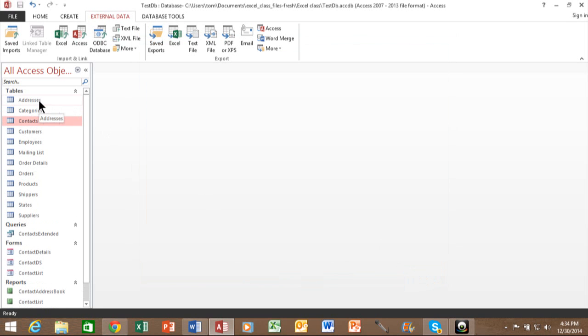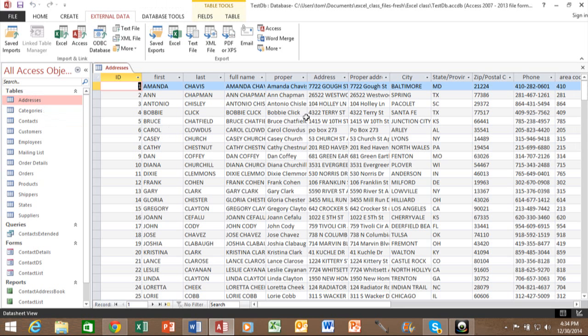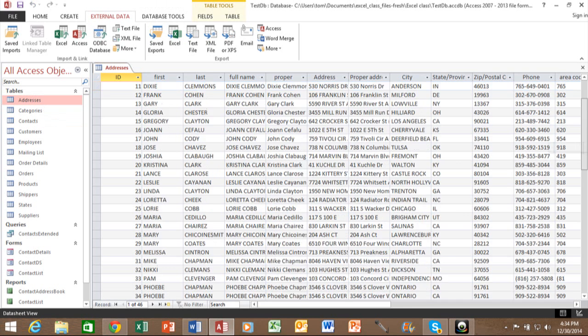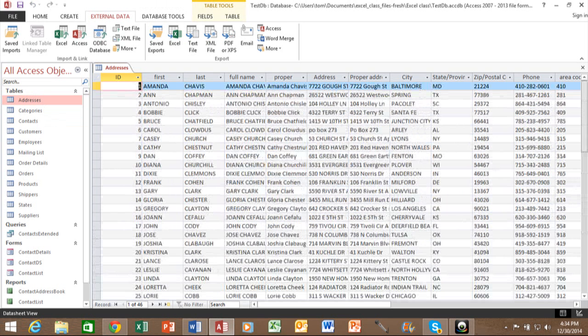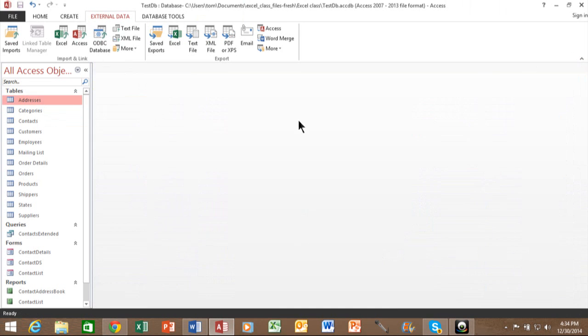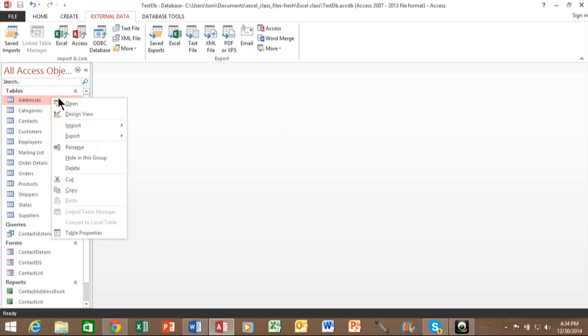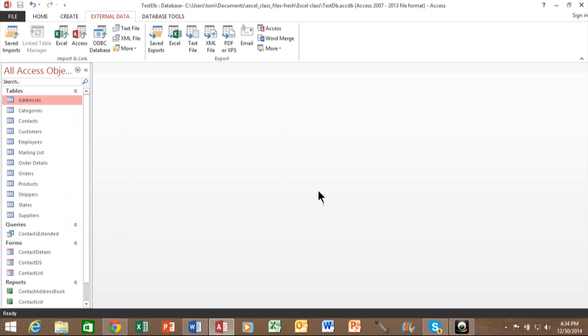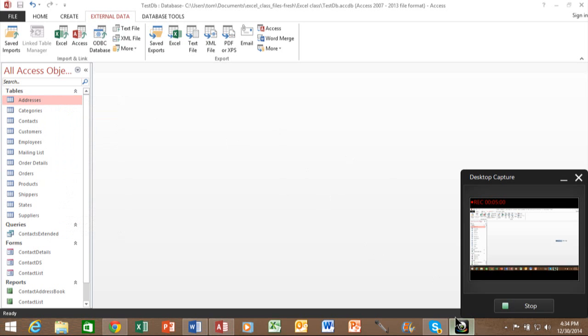And notice how we have a new table called addresses. And when I double click on that, it has the same information as the Excel spreadsheet. Now it's like any other table. I can add records to that or I can go back to design view as well like any other table. All right. So that's how we can import from an Excel spreadsheet into your Access database. Thank you.